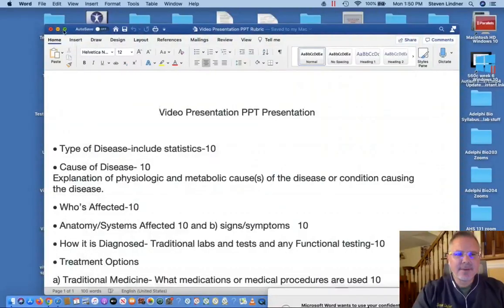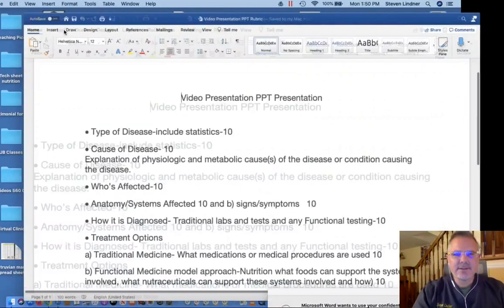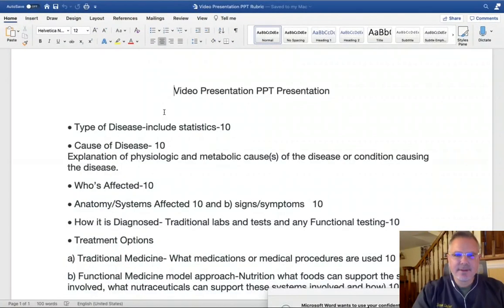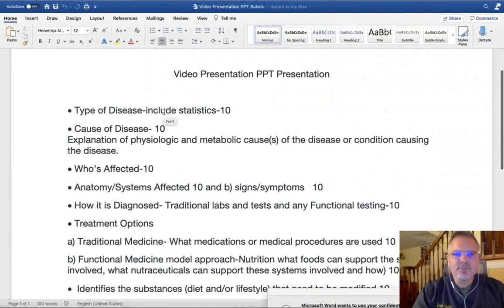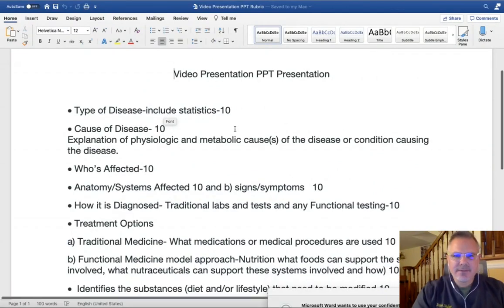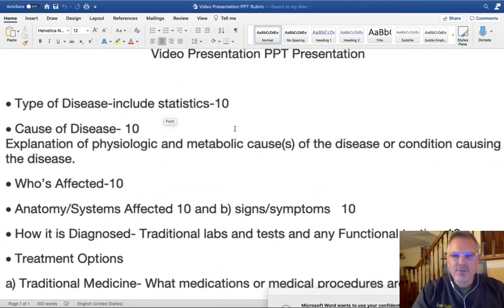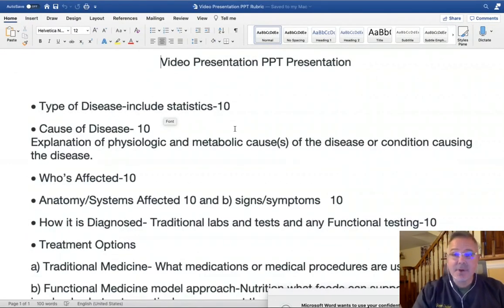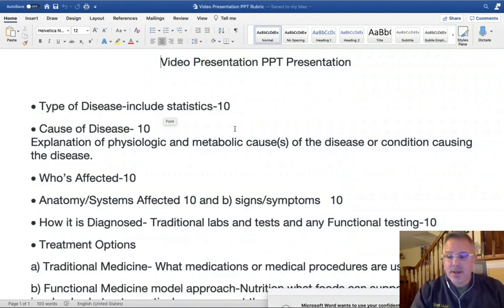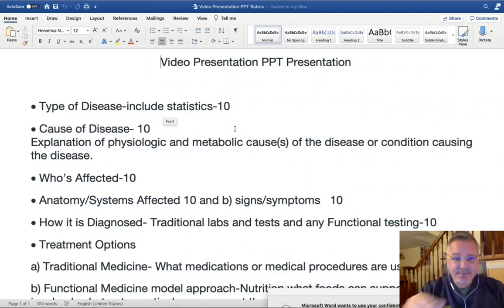Hi everybody. Let's take a look at the rubric for the video presentation Panopto project.